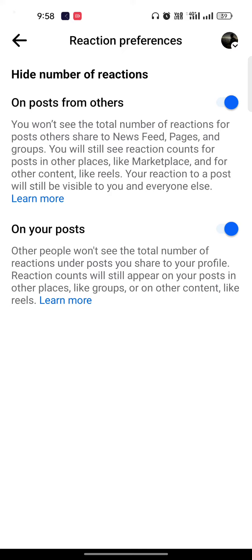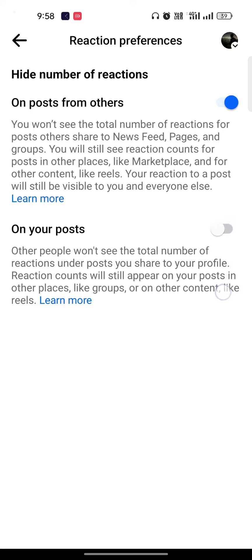Want to hide your number of reactions on your post or the post which you are liking on the other post. So you can hide it. So you have to toggle off this.